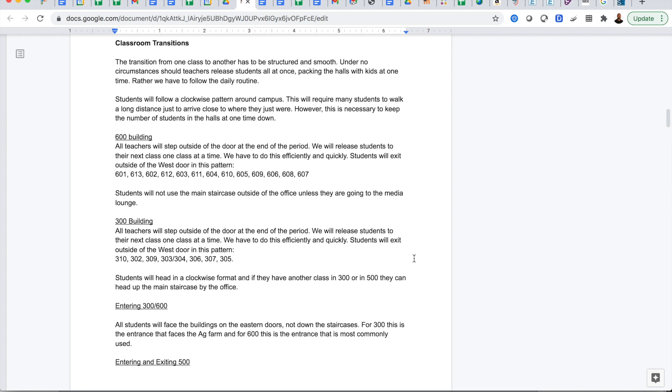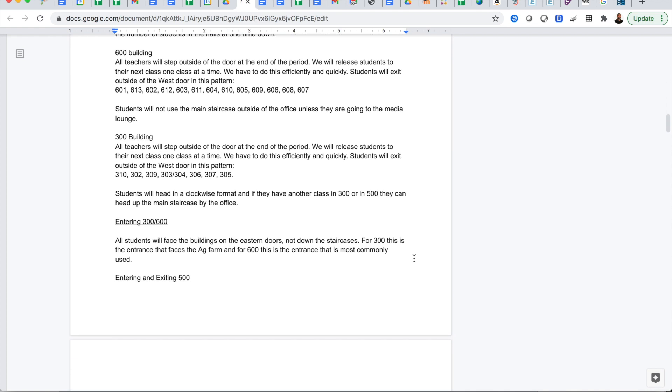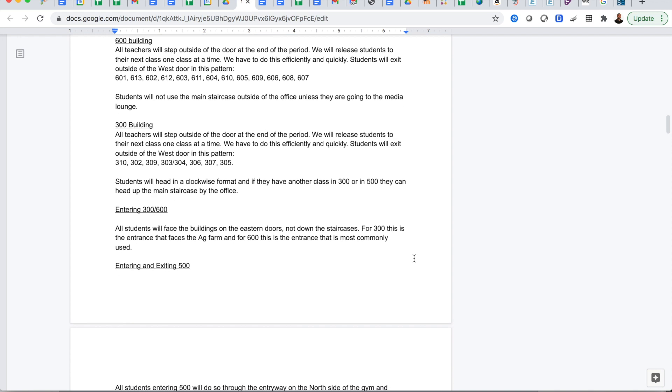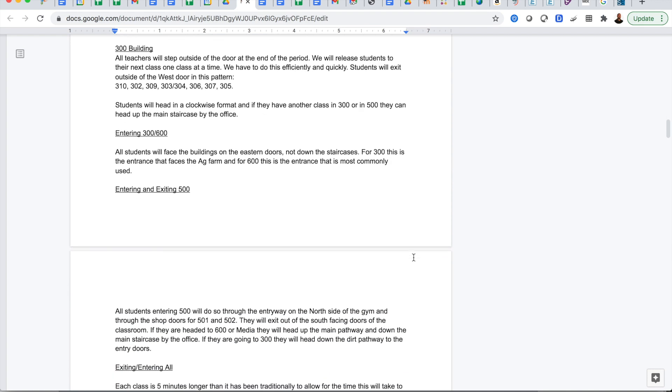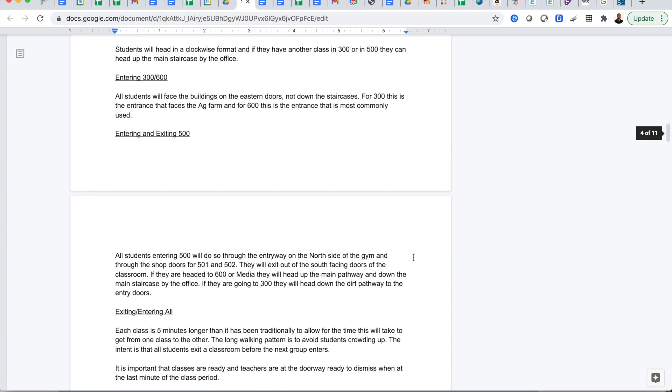When students transition around campus there's a strict set of guidelines to make sure that the halls are not crowded. For example in the 600 building and the 300 building there's a one-way exit and one-way entrance, and students will be released one class at a time and they'll go around campus in a clockwise manner. Our teachers have been trained on this. We will go through this with students and use the first couple days as training, showing them videos in classes.